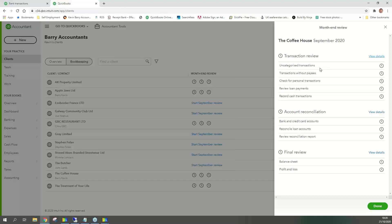The checklist covers: uncategorized transactions — money that came in but we don't know where from, or bills with unknown categories like telephone, stock, or rent. Is there any personal expenditure in the accounts? Review loan payments, interest charged during the period, cash transactions — is there a receipt for them? Then your bank reconciliations and loan reconciliations. This is what you do every month.